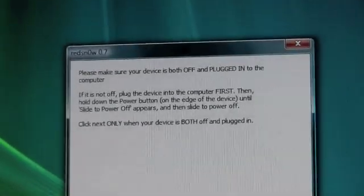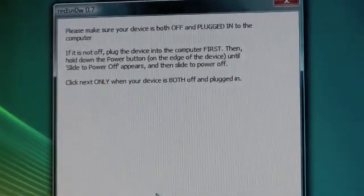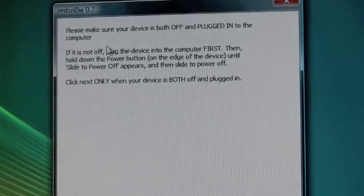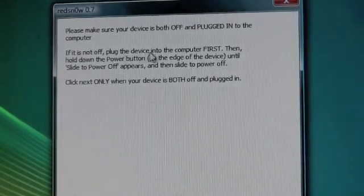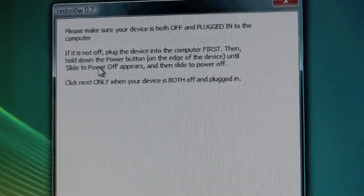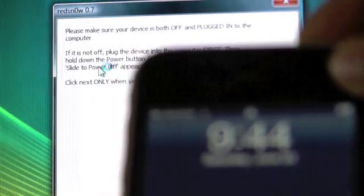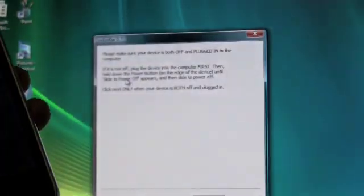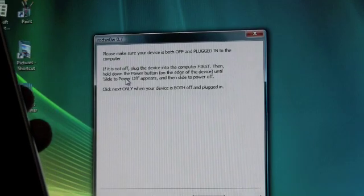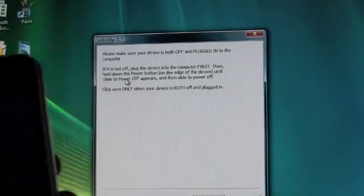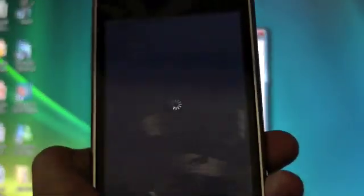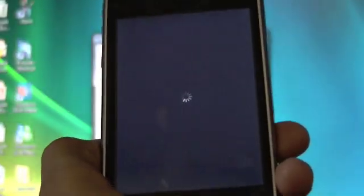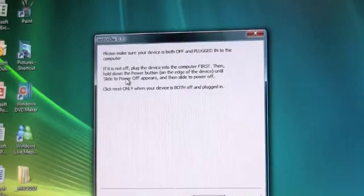It says please make sure the device is both off and plugged into your computer. If it's not off, plug the device into your computer first. Then hold down the power button at the top right. Hold down the power button on the edge of the iPhone until the slider appears, then slide to power off. Now it's fully shut off.